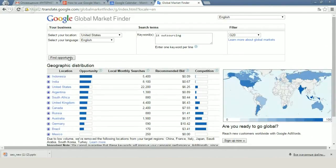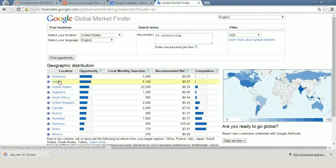On the one hand, we can find countries that provide such services. For example, Indonesia, India, Argentina, South Africa.